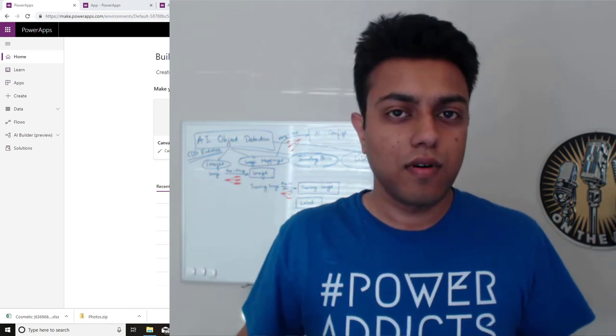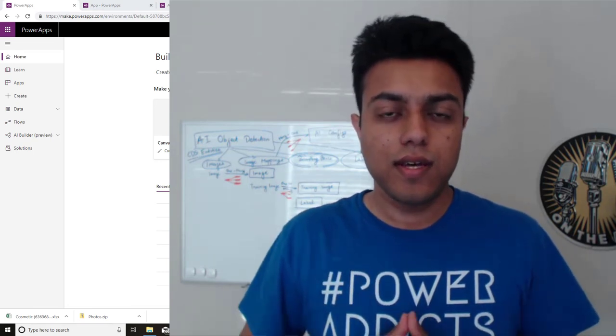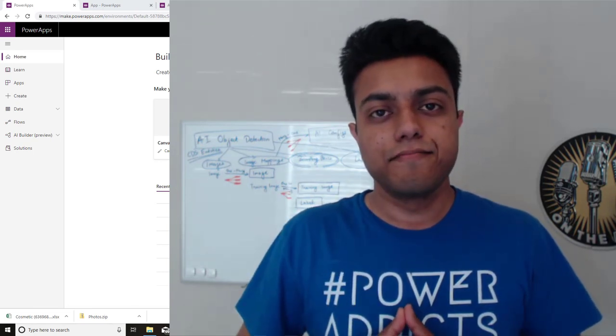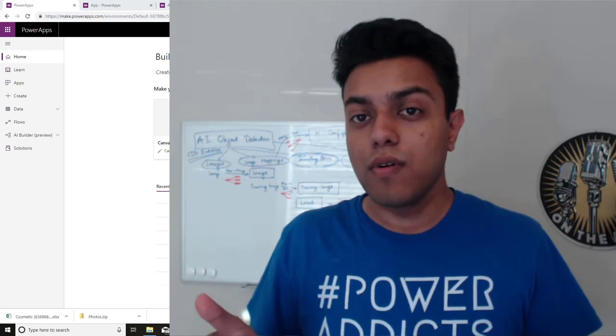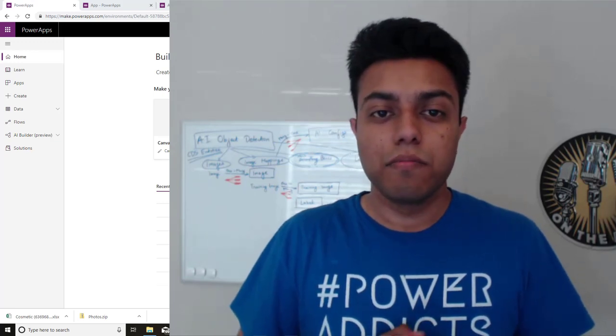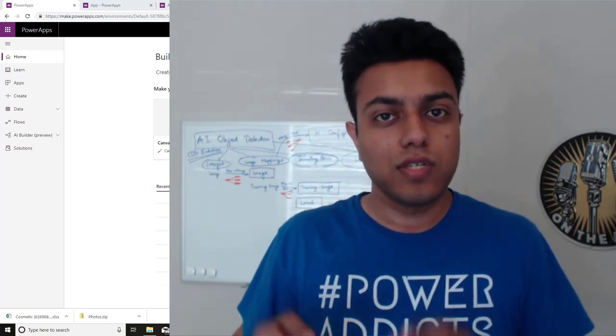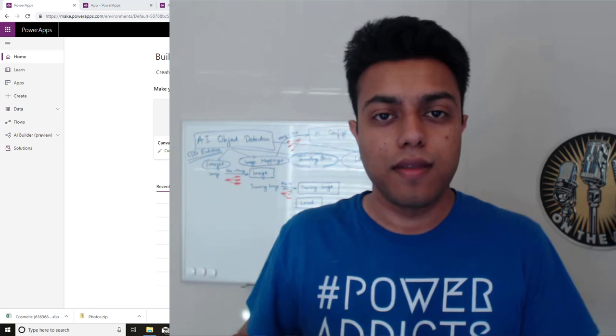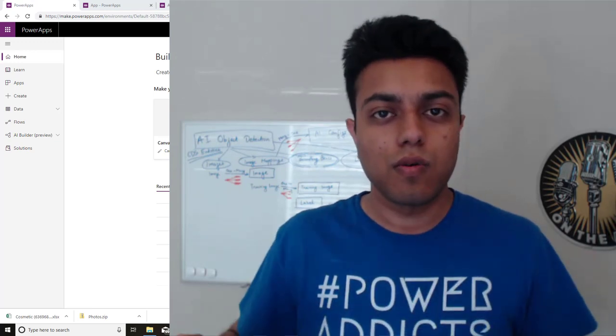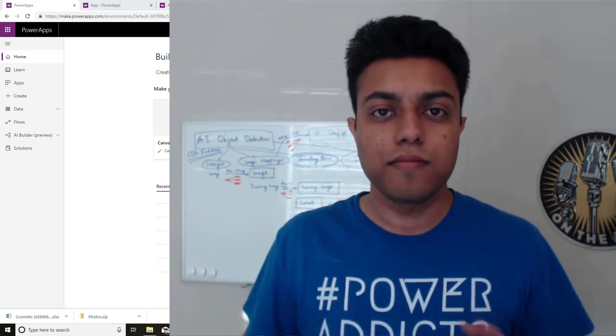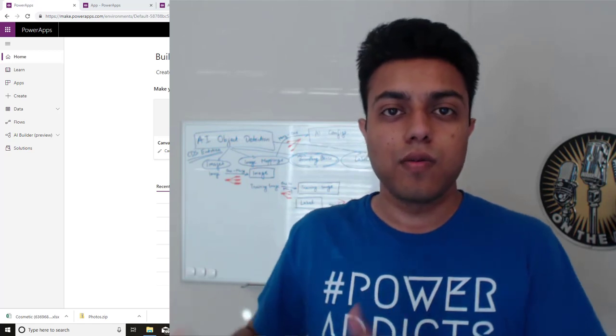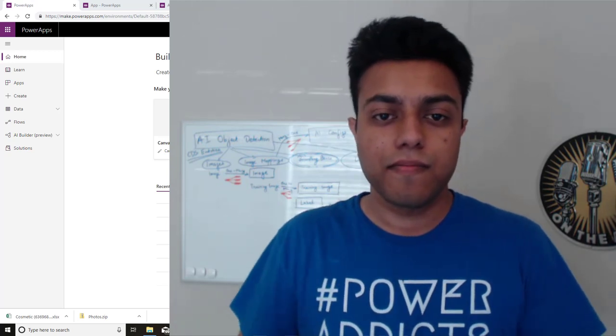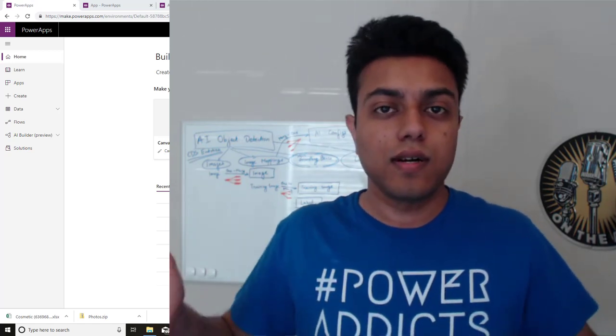As you saw, I could use the object detector model to detect three of the items, but I need to detect one more now. So we'll build a new AI model just for that one item, just so that I can show you the whole building the AI model from scratch and putting it into a canvas app. So let's get started.